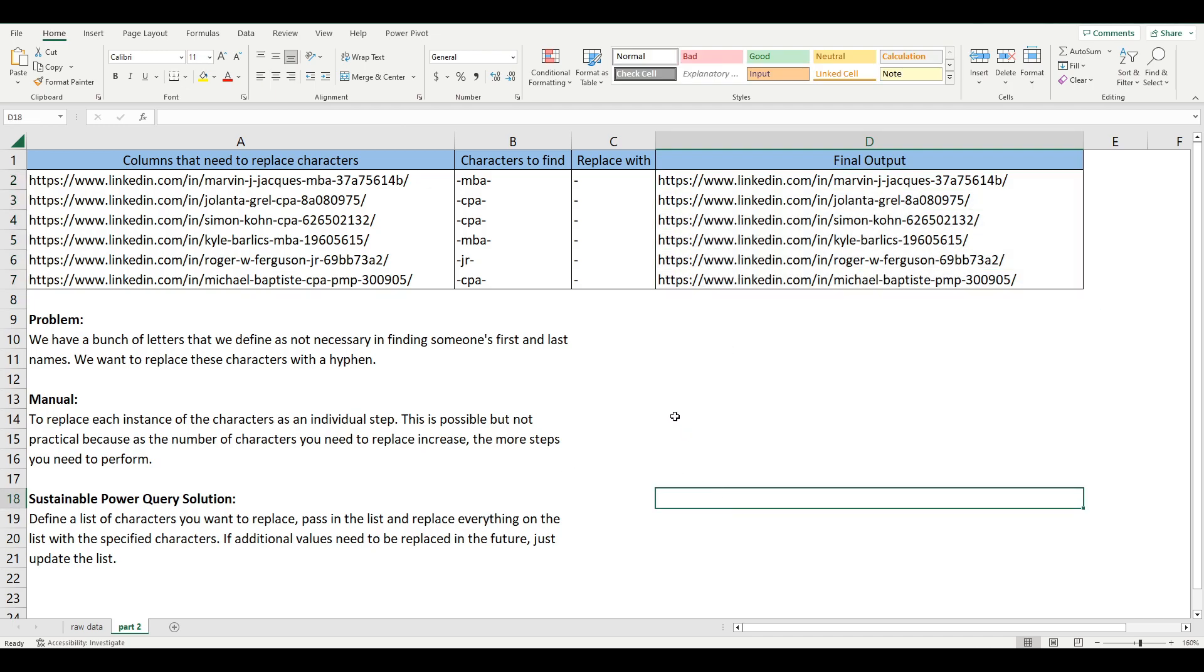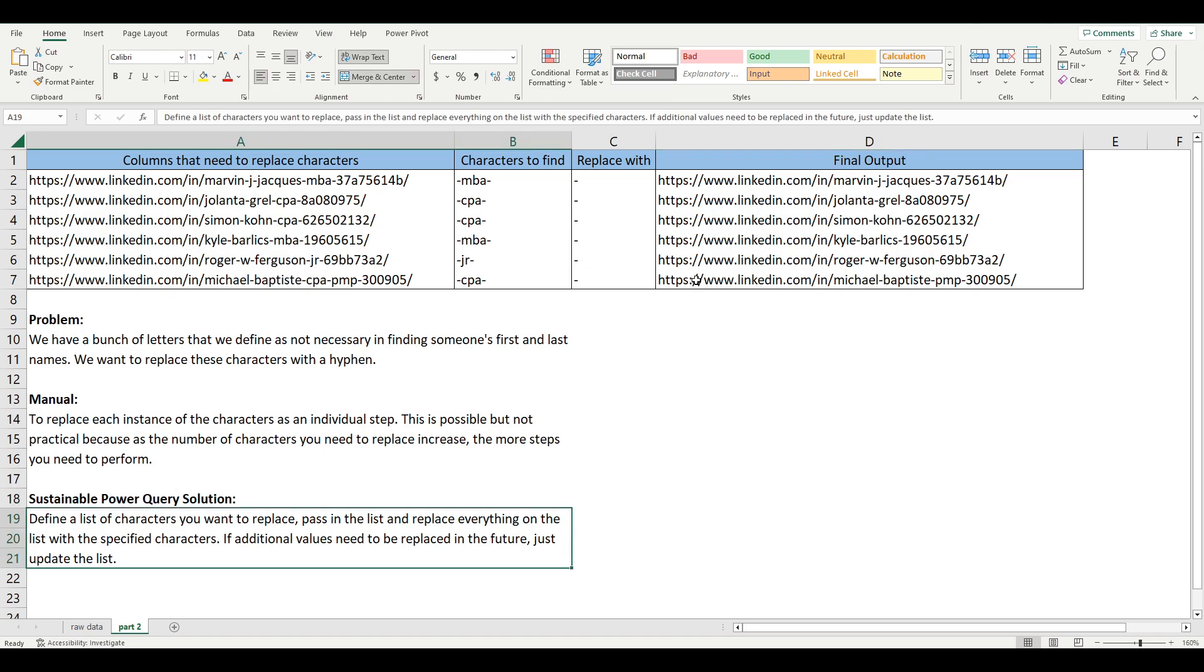However, you can do it in a much more efficient way by creating a list of characters, being MBA, CPA, whatever it is. And then you're passing that list as a variable. And you're asking Power Query to look through that list and replace all of the values in the list with the value you define,